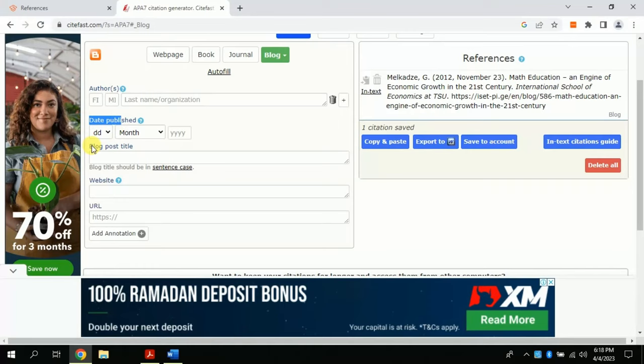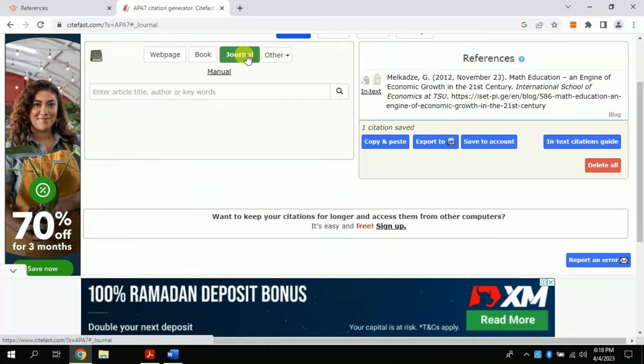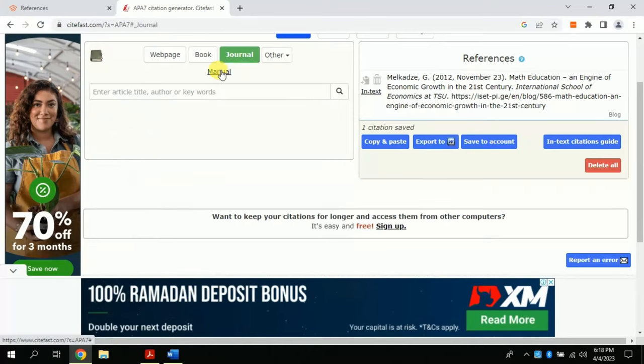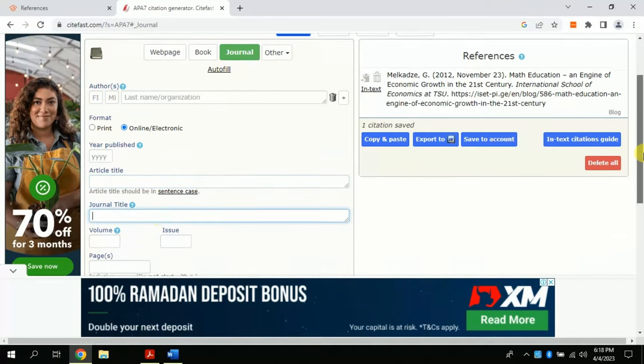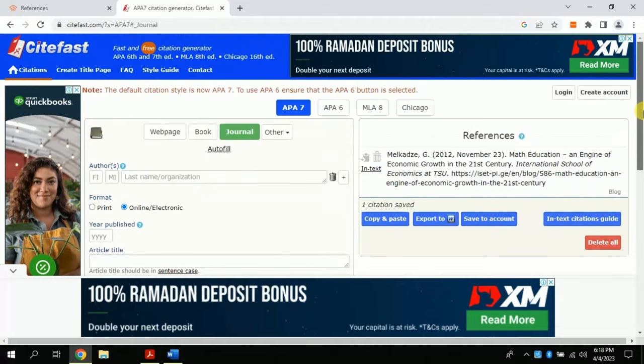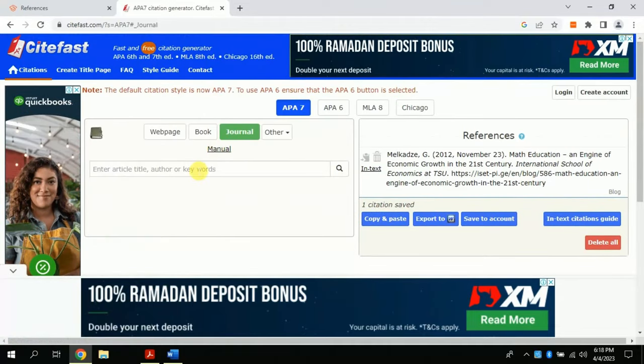Let's suppose I am referencing an article from a journal. Again, you have two options: manually or auto. For manual, you need to put all the information one by one as discussed in previous part. Similarly, for auto, you just need to copy the article title or DOI number.